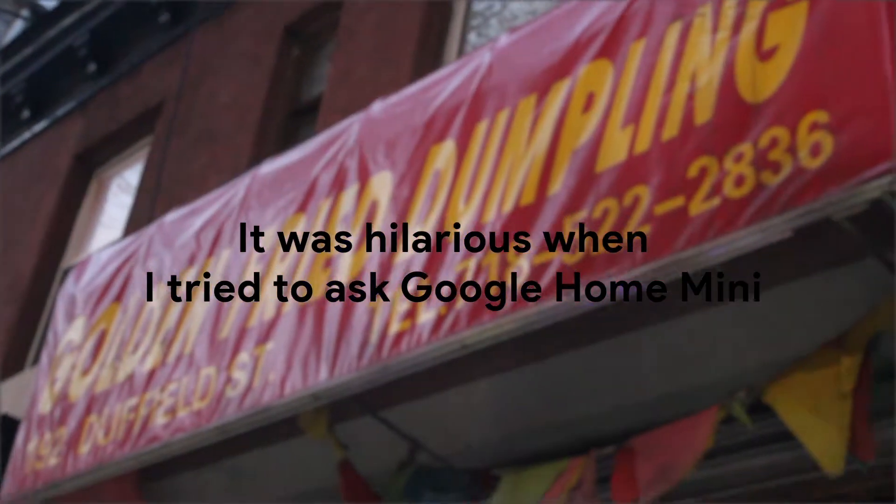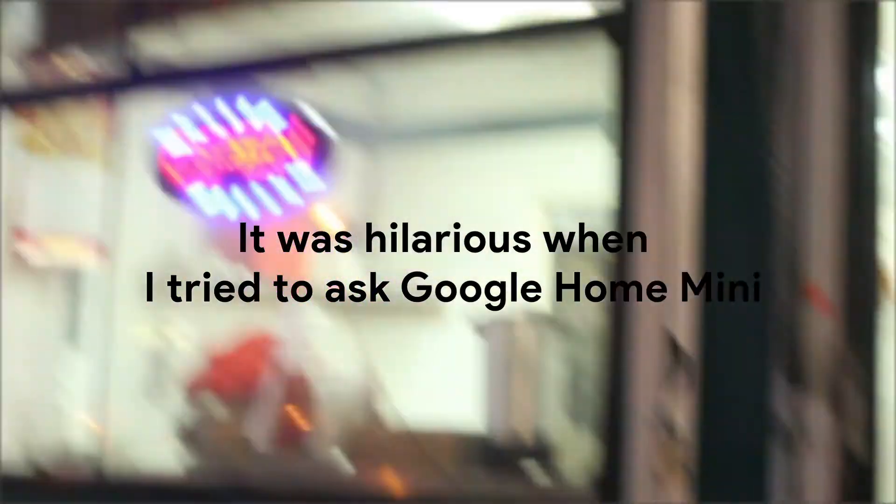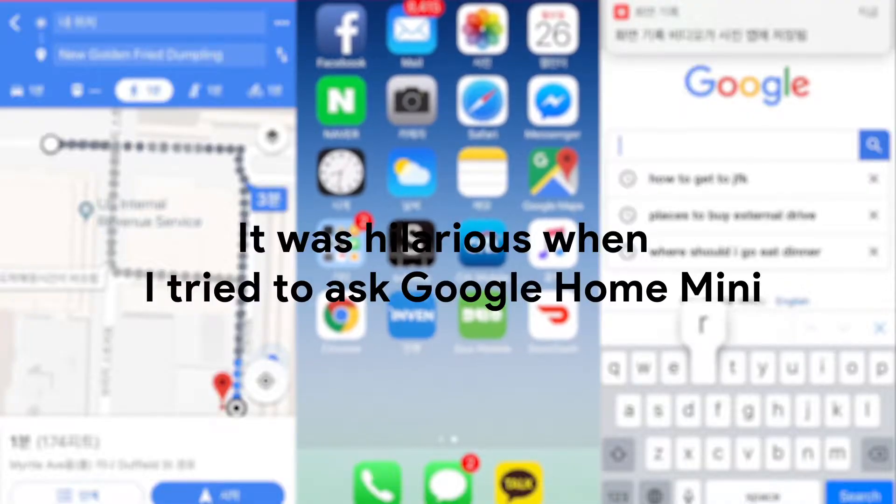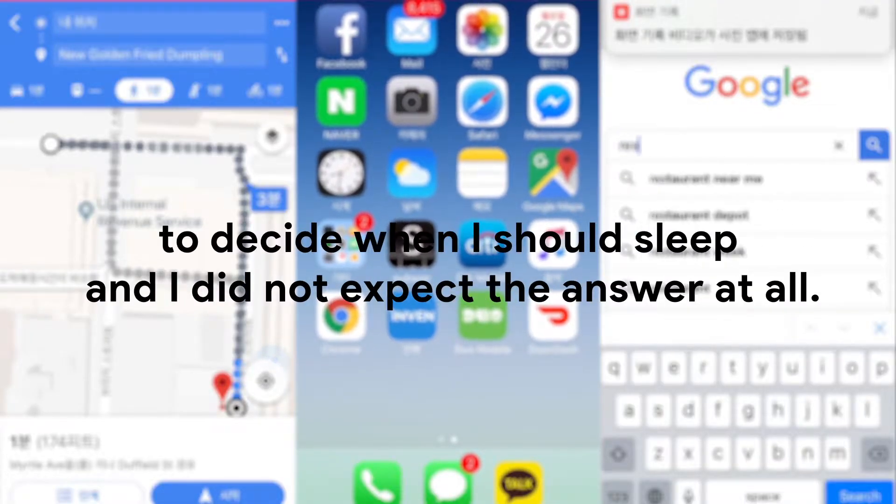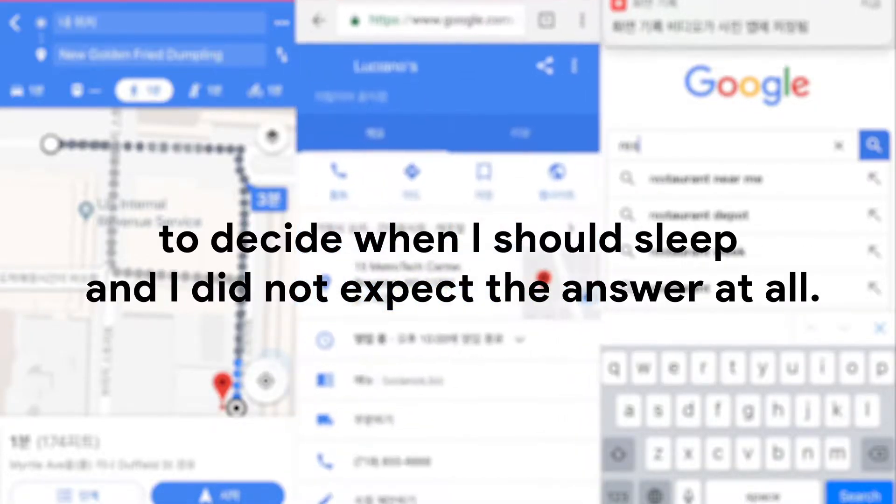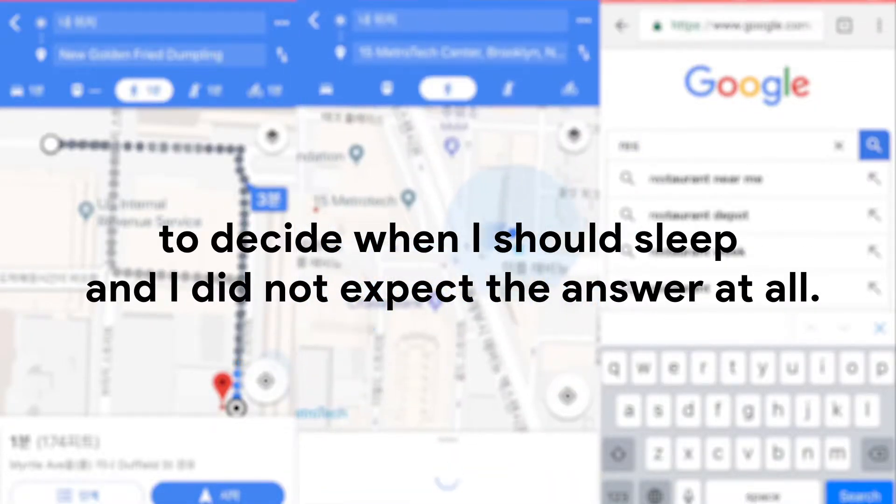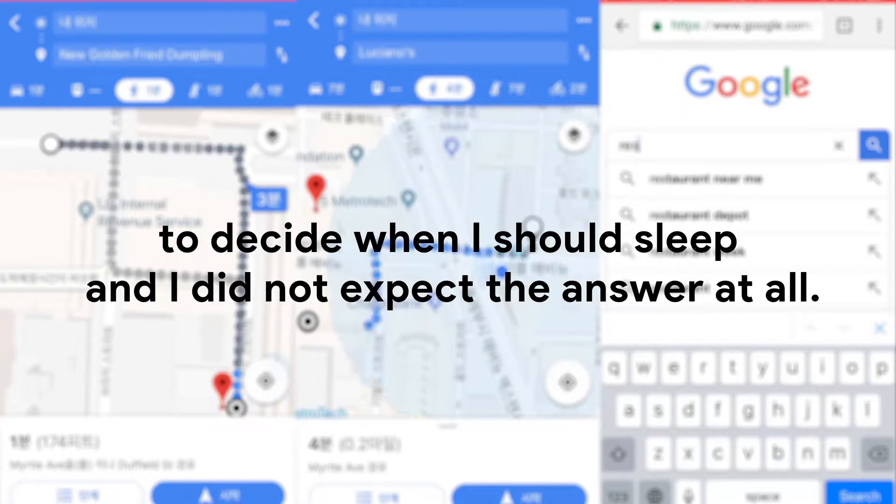It was hilarious when I tried to ask Google Home Mini to decide when I should sleep and I did not expect the answer at all.